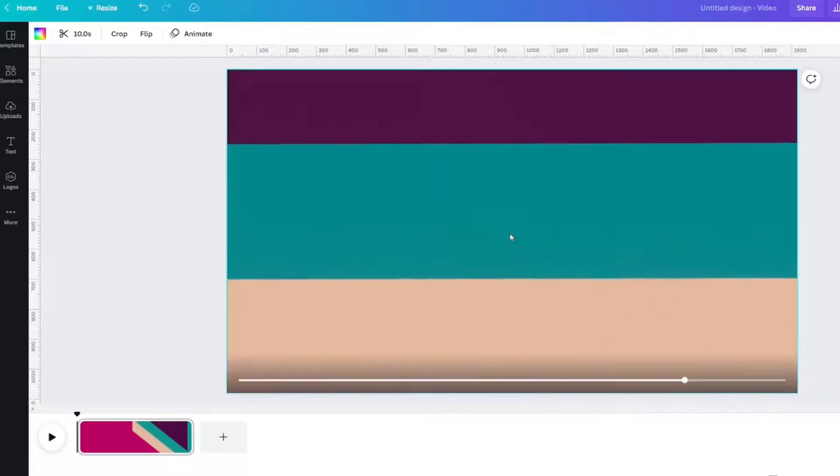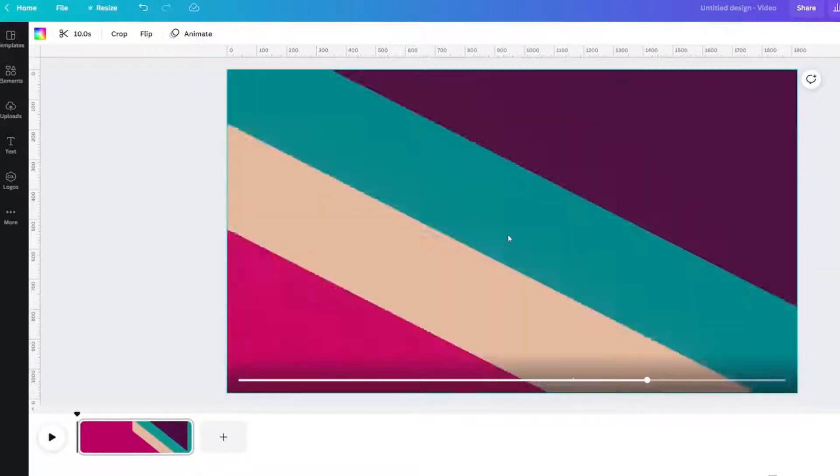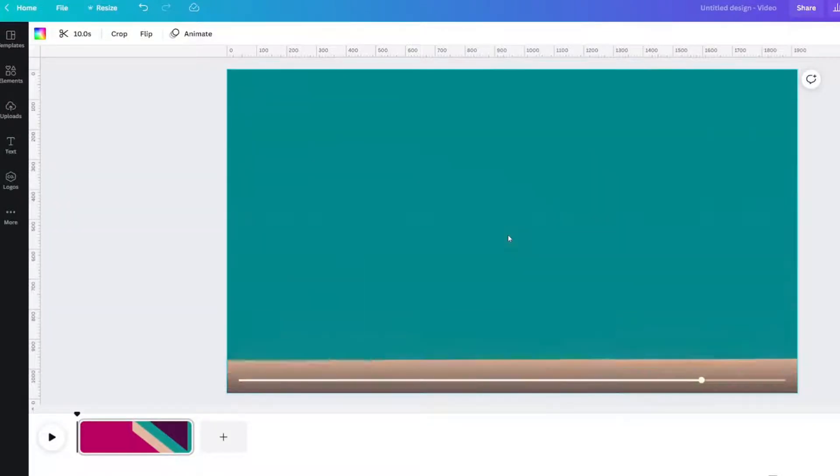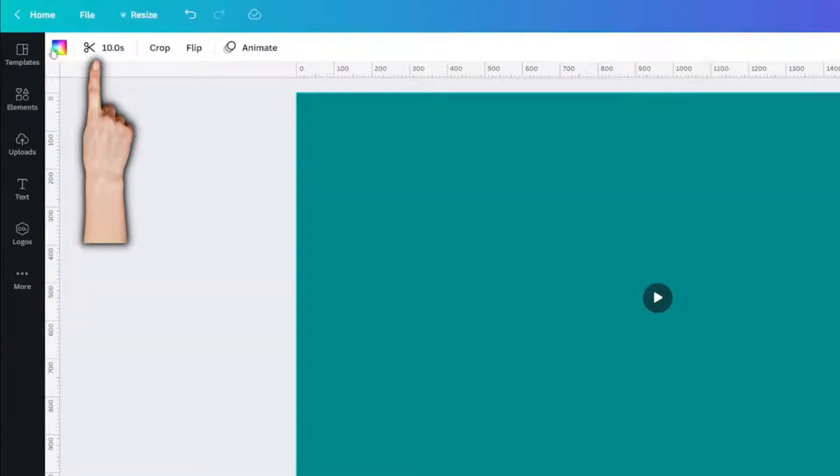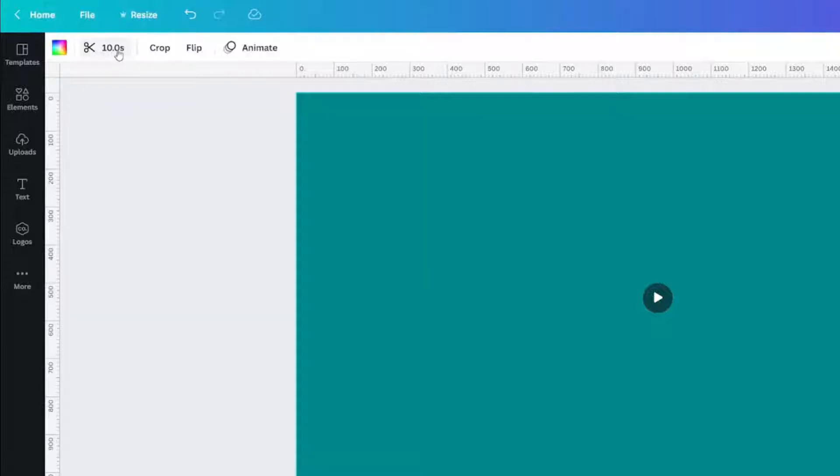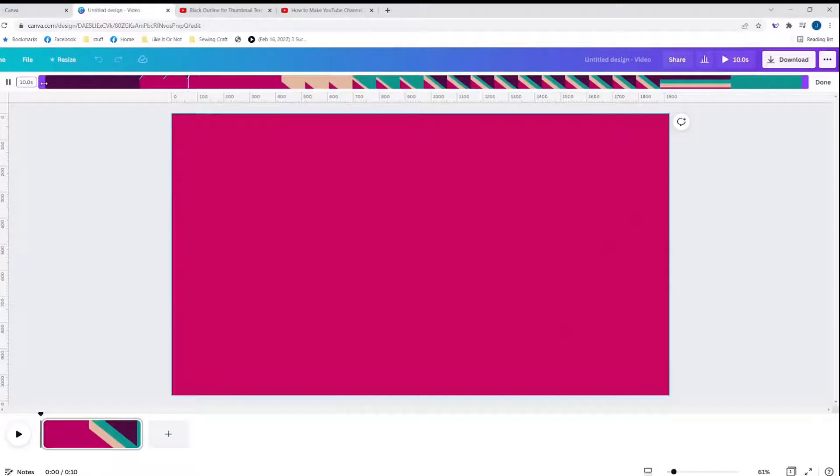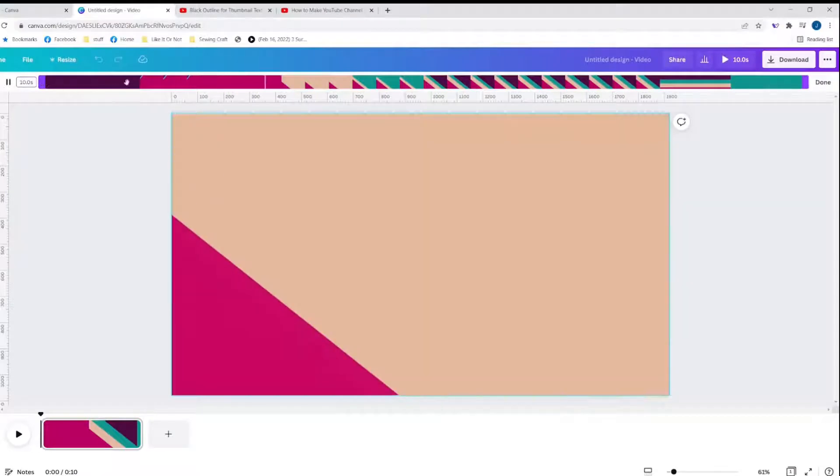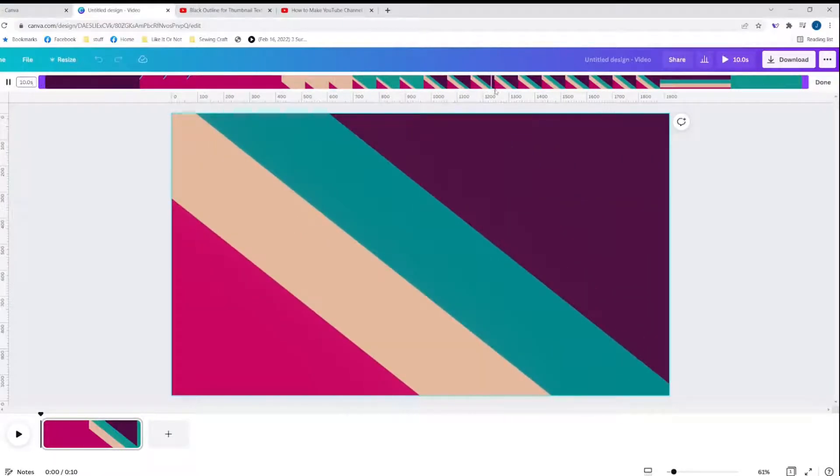Right click, set video as background. If you want a 10 second transition then the hard part is done. But I really recommend not having a 10 second transition. We're going to do something within Canva to make it shorter. I've clicked on the video up here at the top. There's a little scissors with 10.0s. Click that and the timeline comes up at the top. You'll see the playback bar.